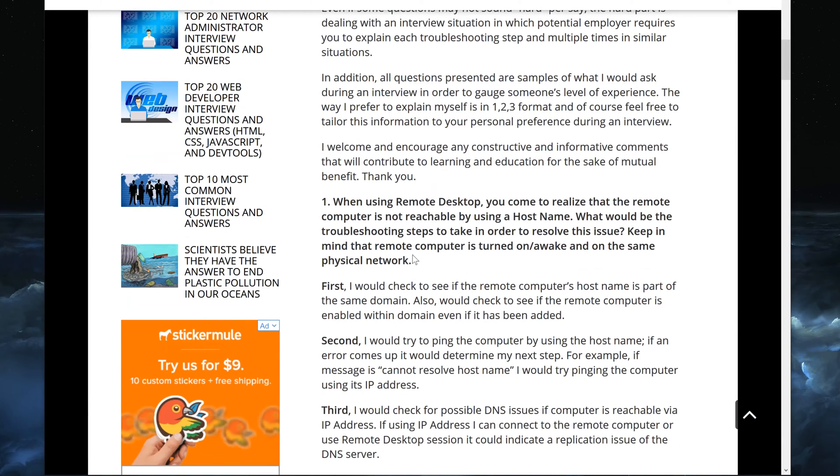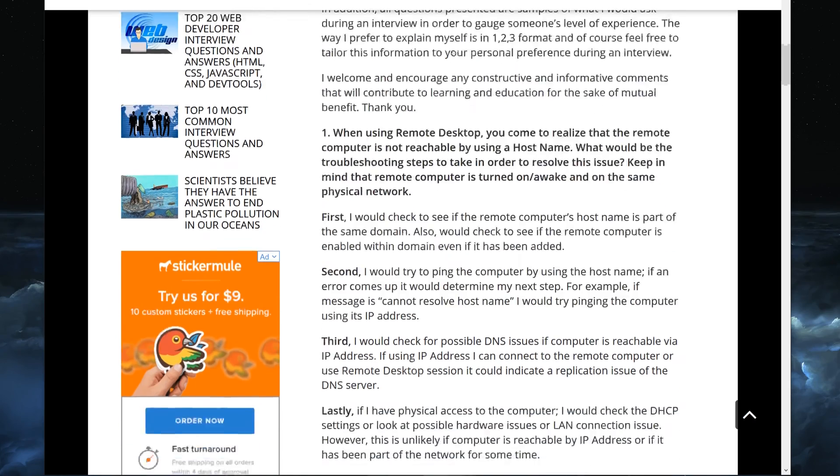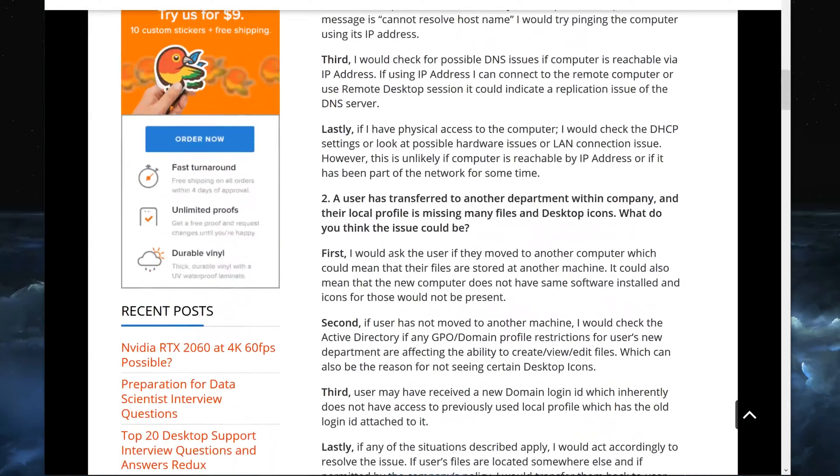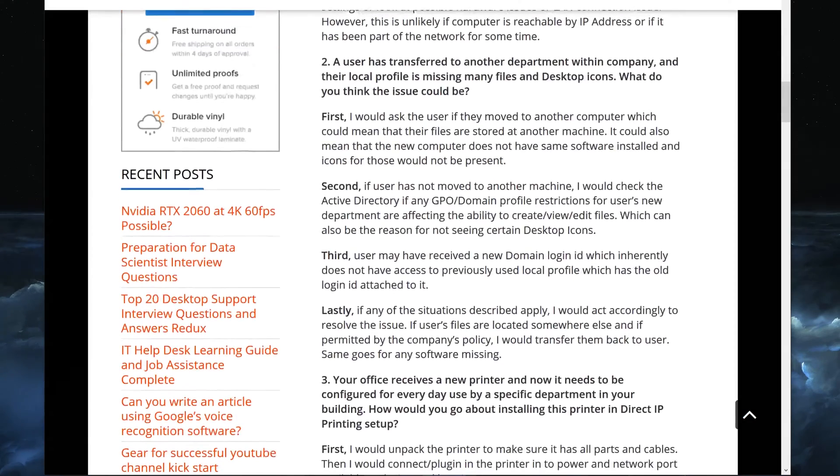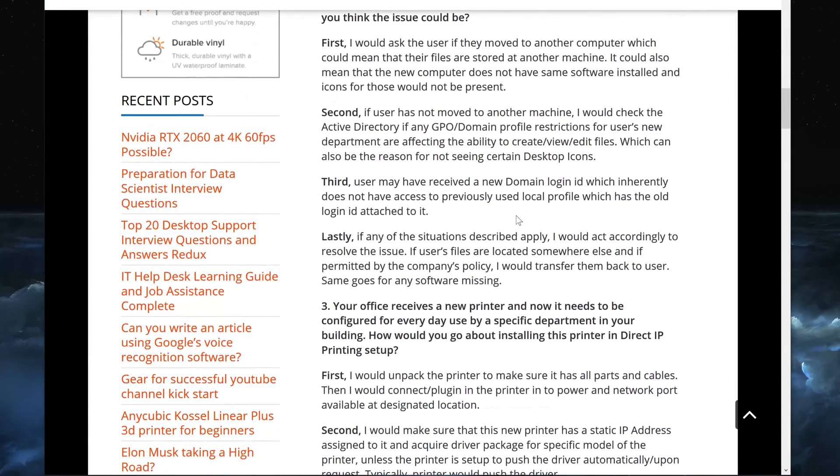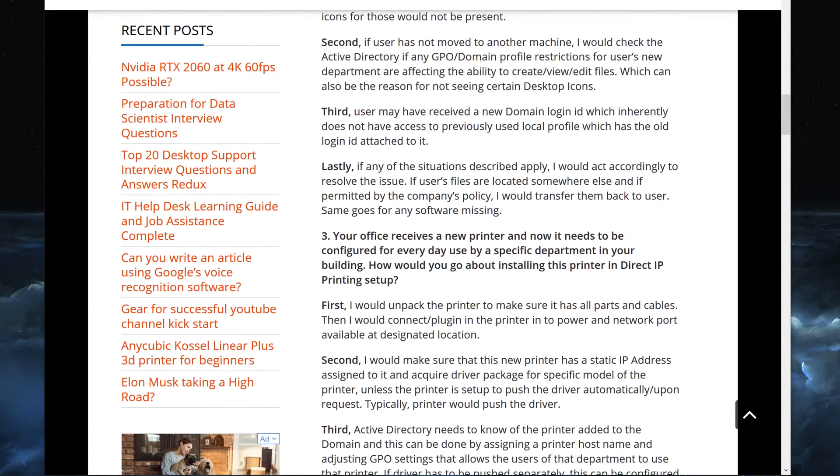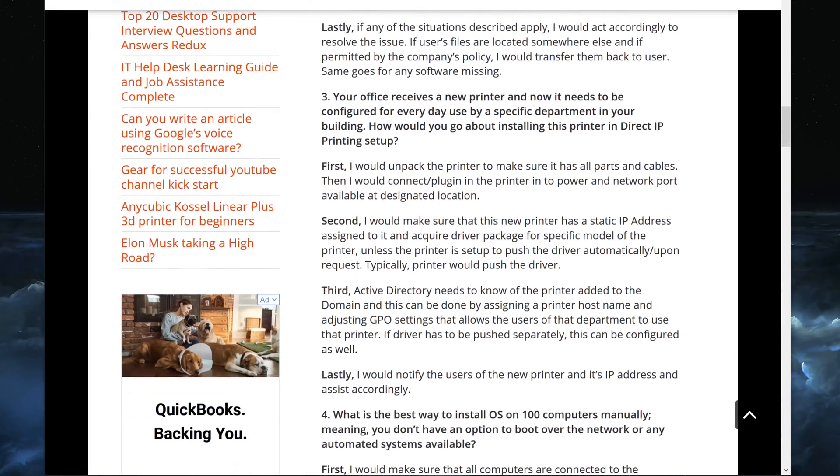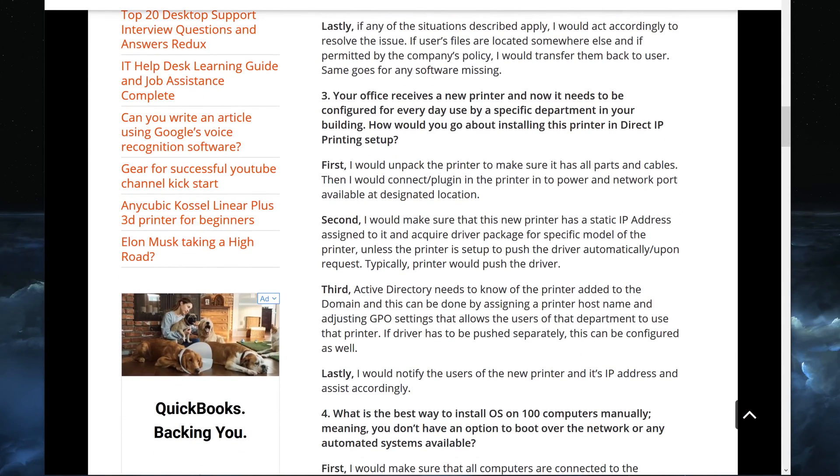This is a third video based off of this article, first one being remote desktop and DNS related, second one being about missing files and desktop icons. At the end of this video there will be icons that you can select to watch either one of those. I go about explaining these type of videos in a specific way where it's easy to follow for anybody.